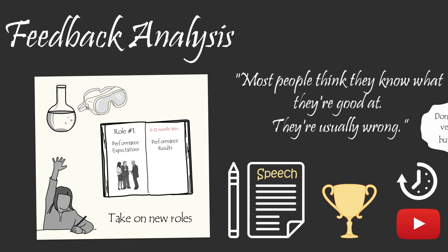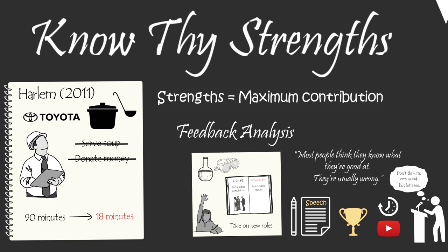The more roles you volunteer for, and the more feedback analysis that you do on yourself, the quicker you'll discover your key strengths. Strengths that allow you to have the greatest contribution possible. But to have a great contribution, you need time to put your strengths to work. Which brings us to the second contribution commandment, know thy time.